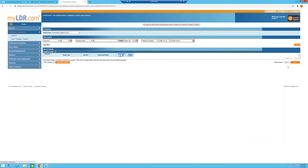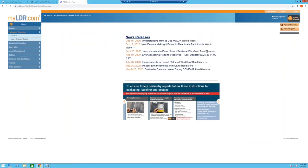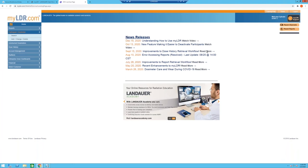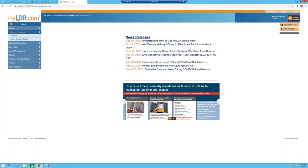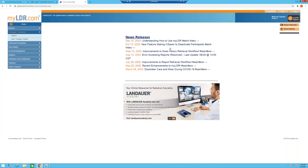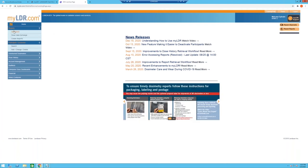When you log into myLDR for the first time, you'll see some changes we've made to resolve issues identified in our ongoing surveys. We've modified the starting menu and added a section to communicate news releases and announcements from Landauer. The key service myLDR provides is access to reports. You come down to the left-hand menu and go to the Reports section to access any or all of your reports.